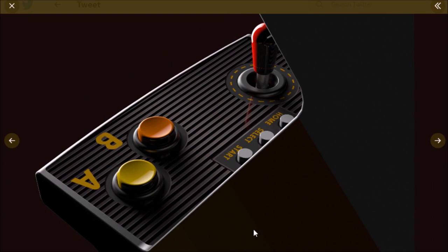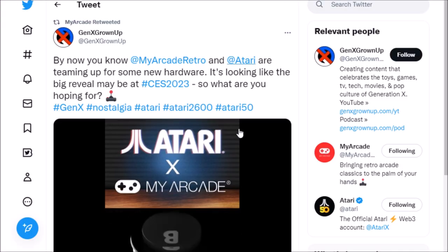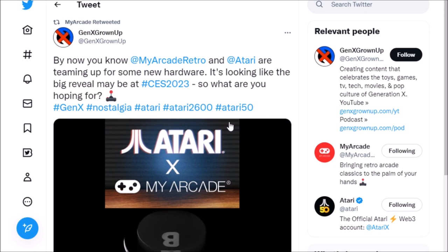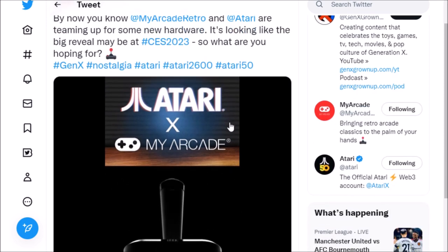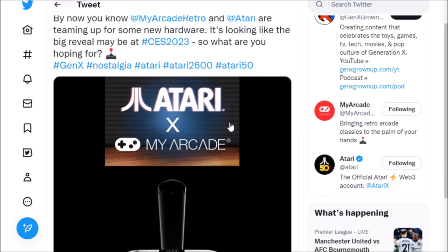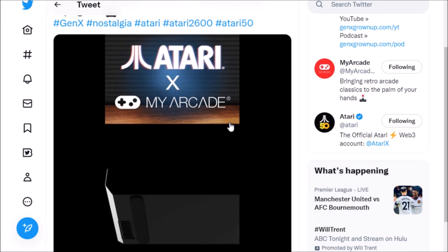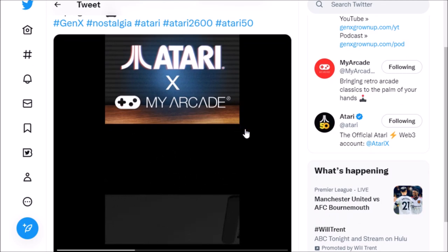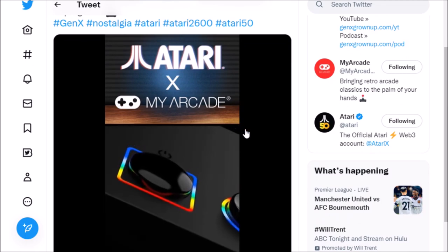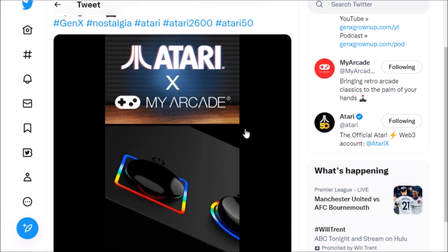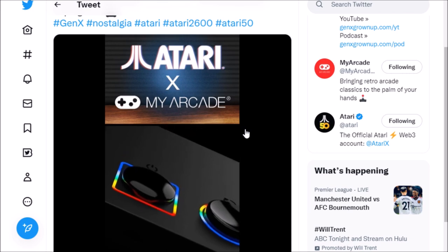Then Gen X Grown Up did a tweet where he said that he has connections to My Arcade and that at CES, specifically this Thursday, everything is going to be announced. So we're going to find out what this is on Thursday.